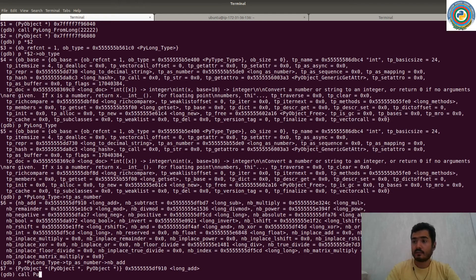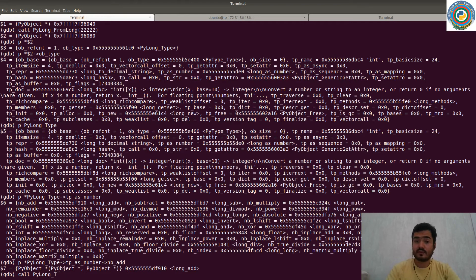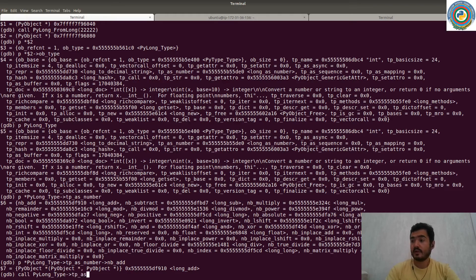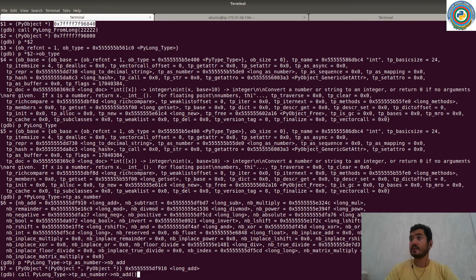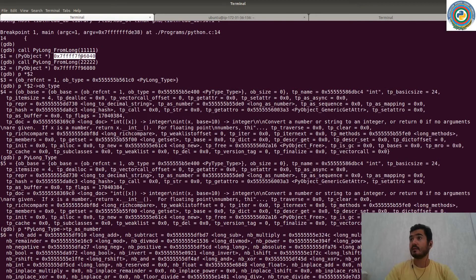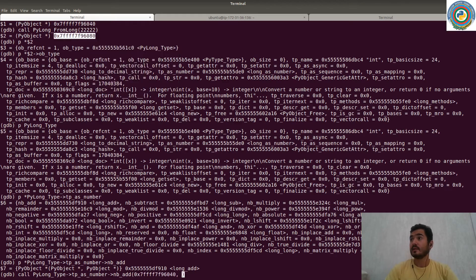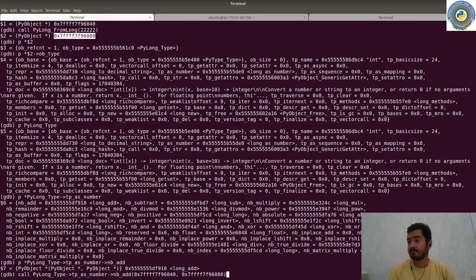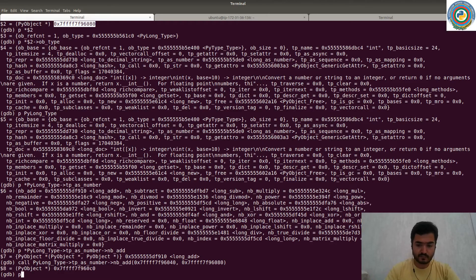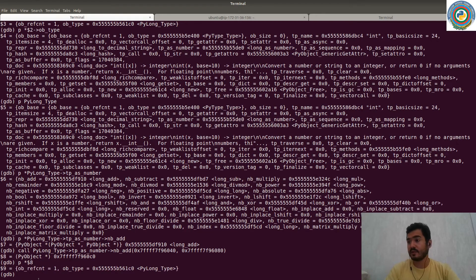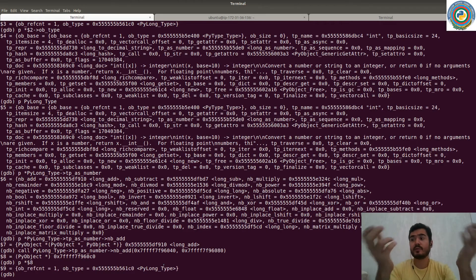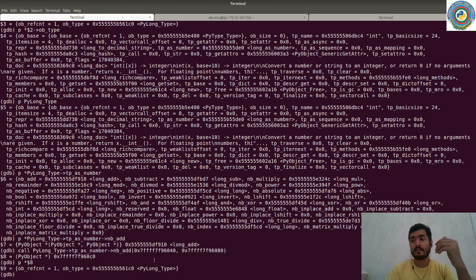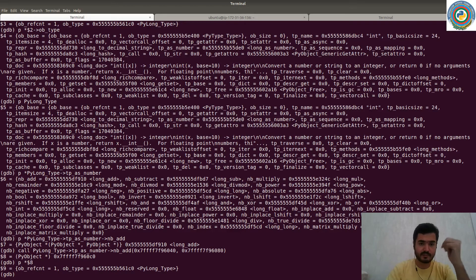Call PyLong_type tp_as_number nb_add. And then just pass our first integer's memory address and then our second integer's memory address. So it's returned another PyObject. And if you explore the type, it's also the PyLong_type. So it's added two PyLong_types and returned this sum number. It's also the PyLong_type.